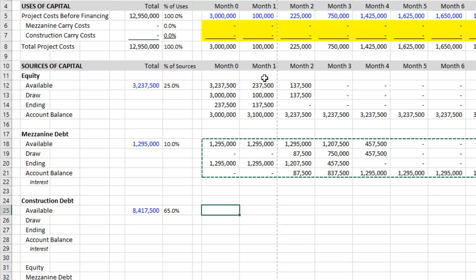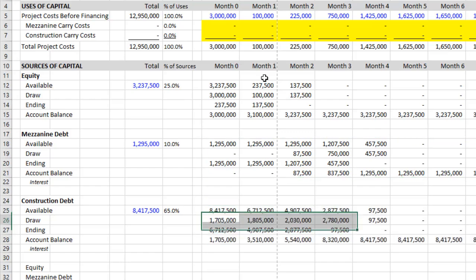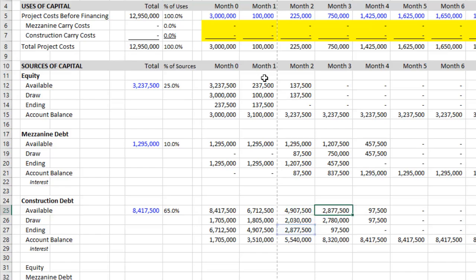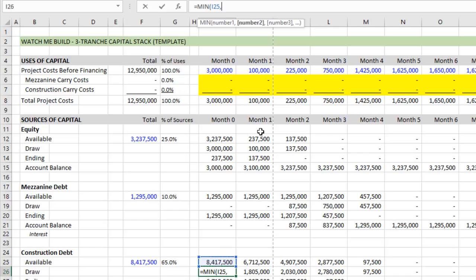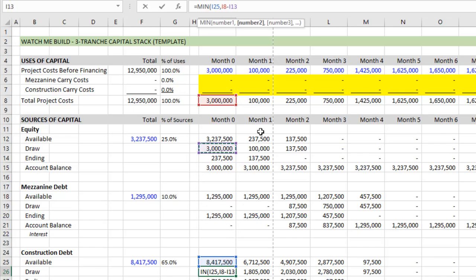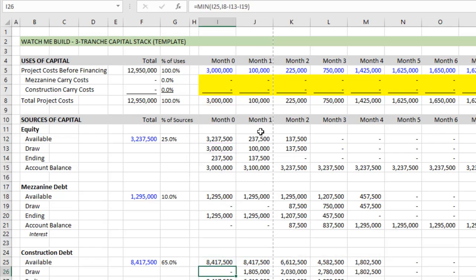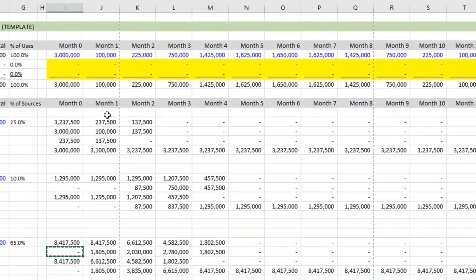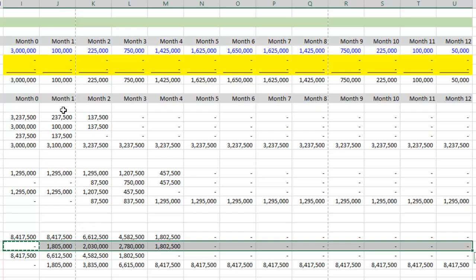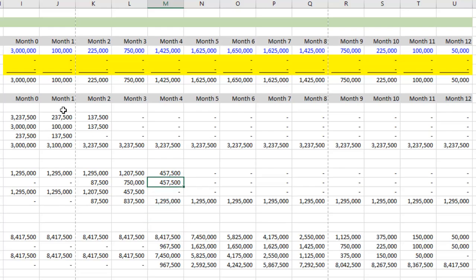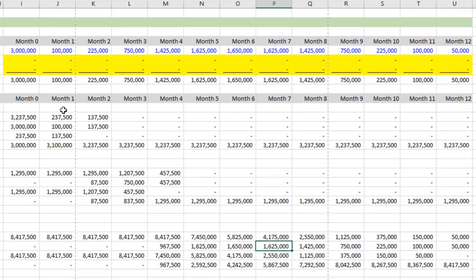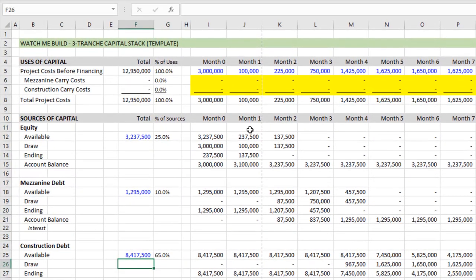So we can now do the same thing here. Control C come down here. Control V. Our available row is correct. It's just a matter of updating our draw row. So what is the draw here? You're probably already figuring it out, but it's the minimum of whatever's available or the total project cost minus whatever has been drawn, which is the equity draw minus the debt draw. Close parentheses. As expected, nothing's drawn in period zero. As we copy out to the right, you'll see starting in month four, when there is now deficiency in the mezzanine debt to cover the requirements. Construction debt begins to draw and it draws up all the way to the end.